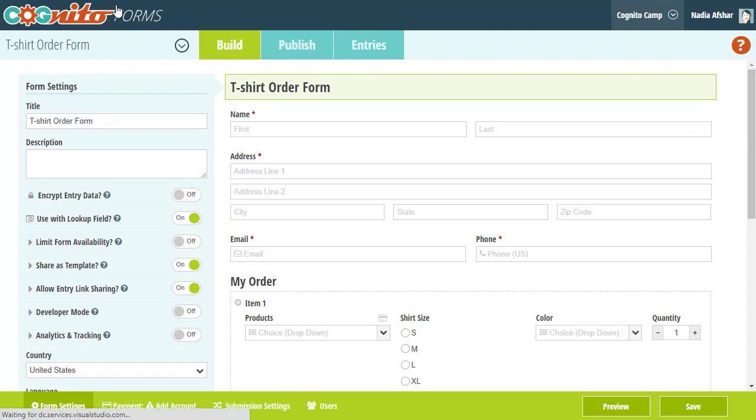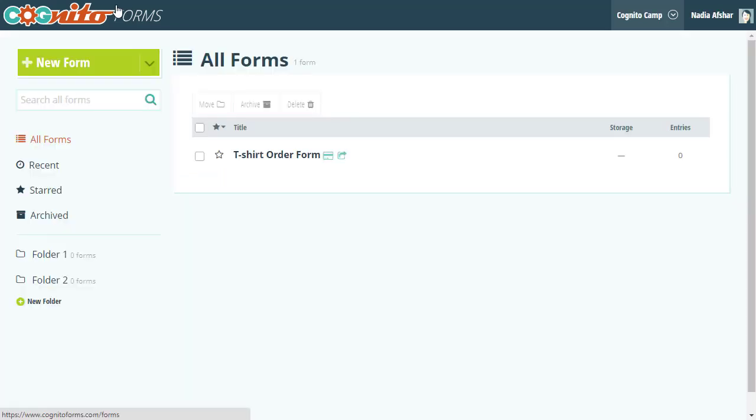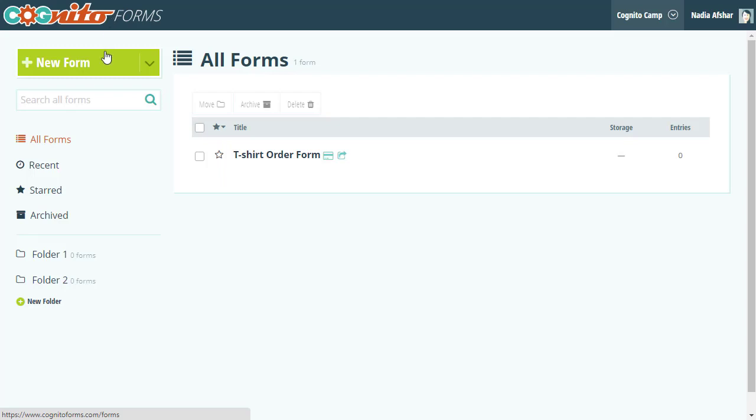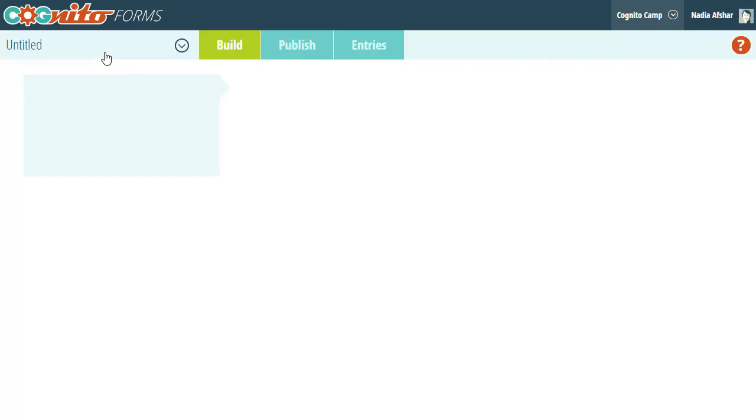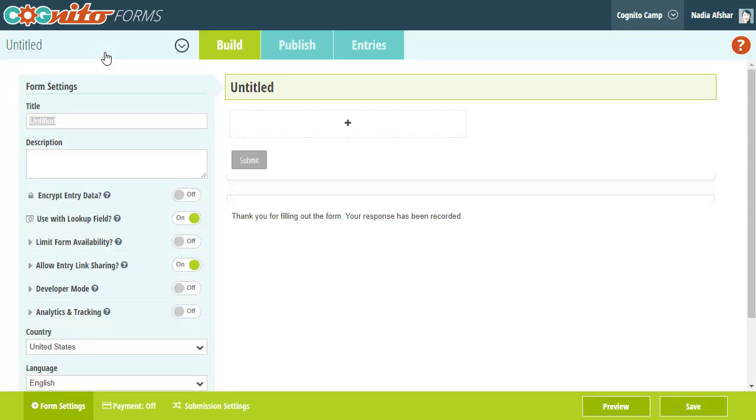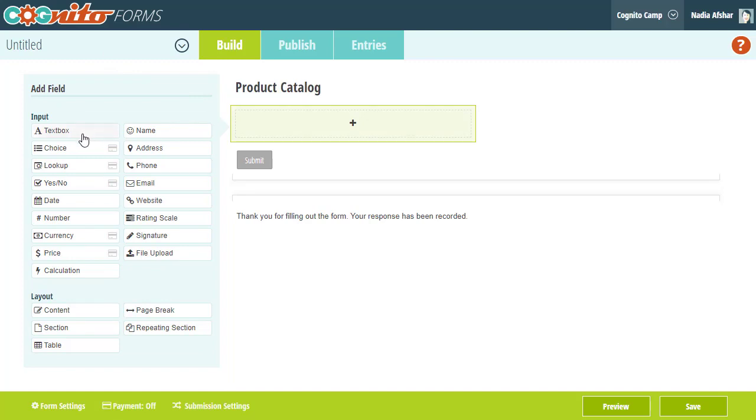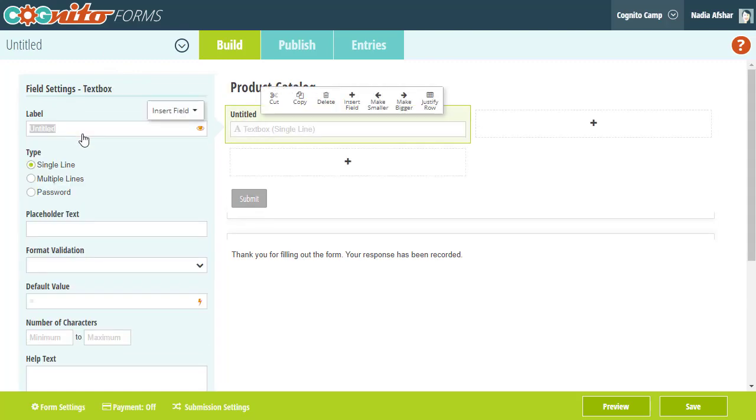To show you what I mean, I'm going to go back to our form's home page and create a new form from scratch. This form is going to serve as our product catalog. In the builder, I'm just going to add a textbox field labeled product name and a currency field for my prices.